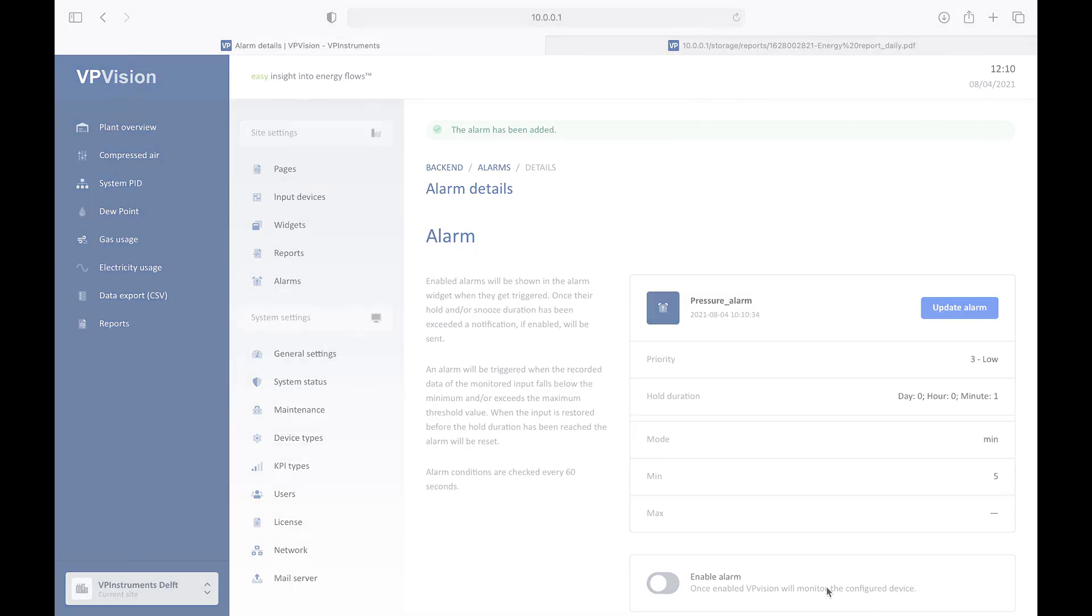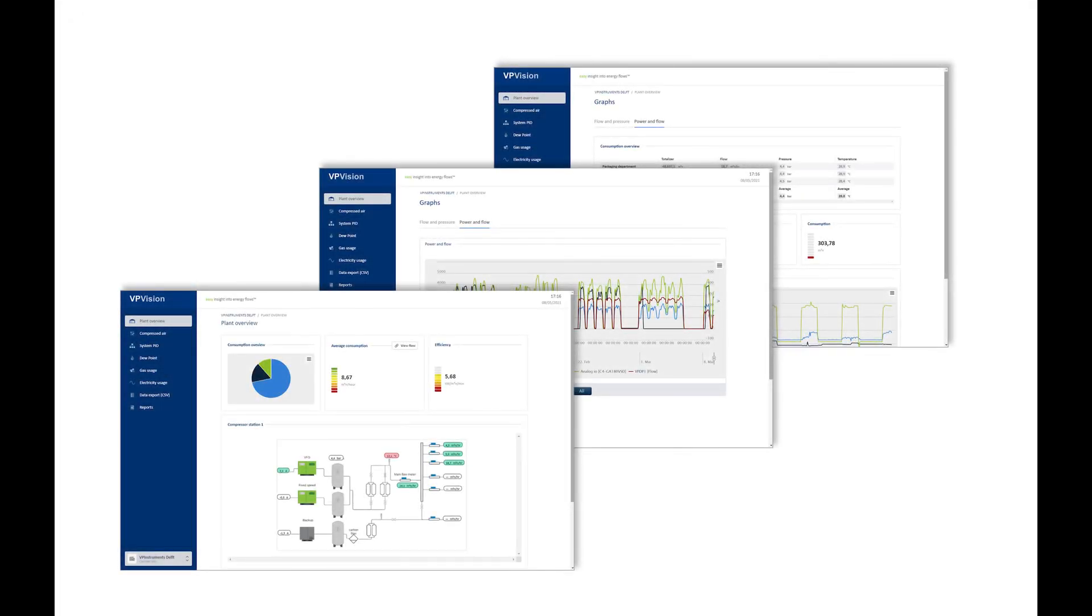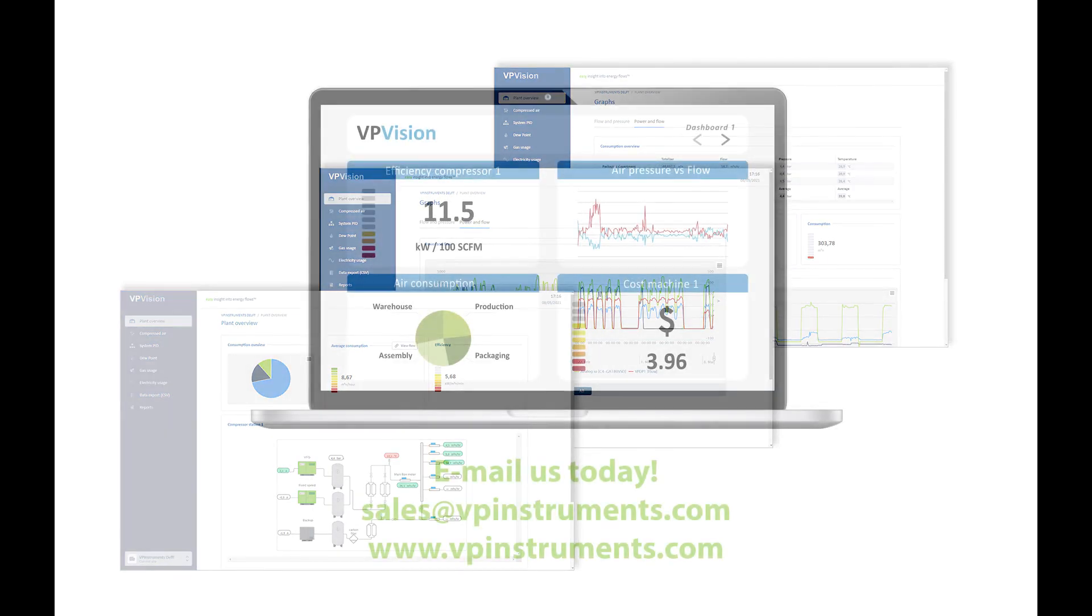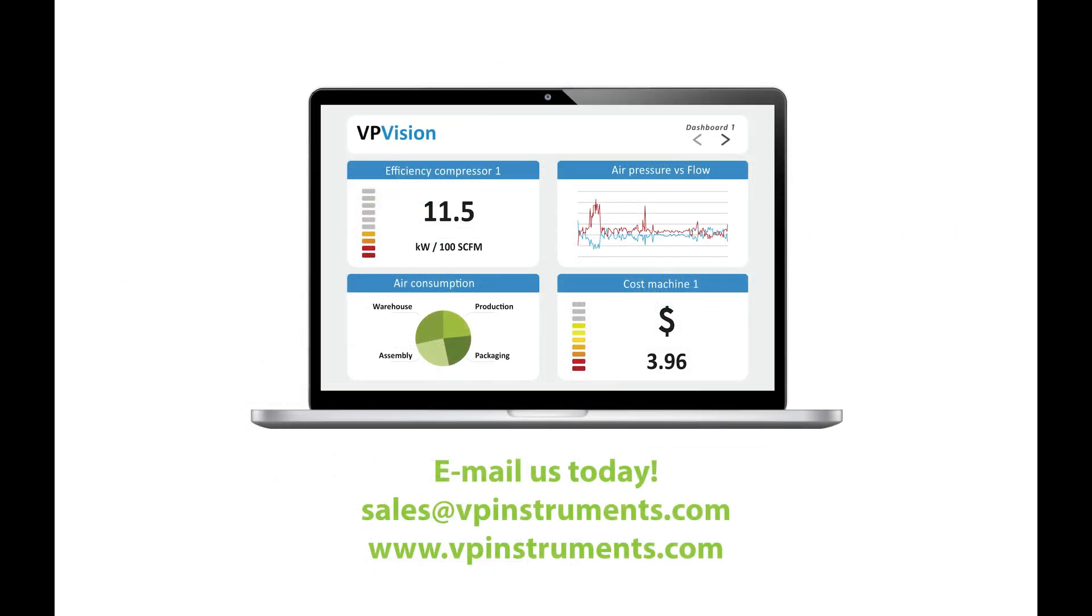As you can see, VPVision is very easy and intuitive to use. You can visualize everything in your plant within just a few mouse clicks. In this way, you make energy savings easy and understandable for everyone in your plant. If you want to know more about VPVision, then please contact us today. And we will be happy to help you further with your energy savings plan. We look forward to contribute to your energy savings. Thank you for watching.